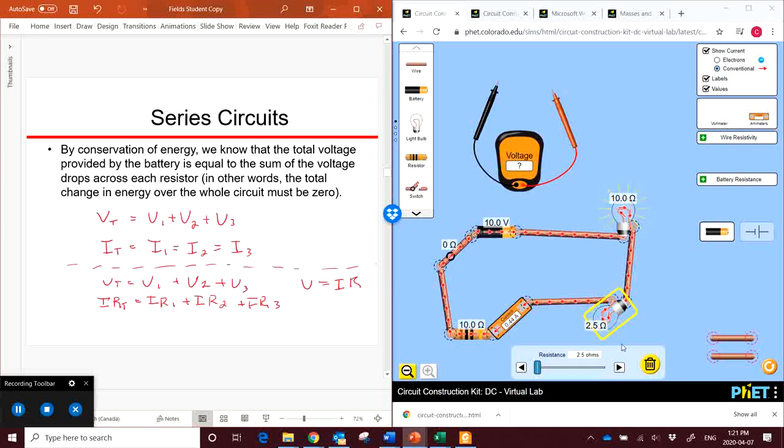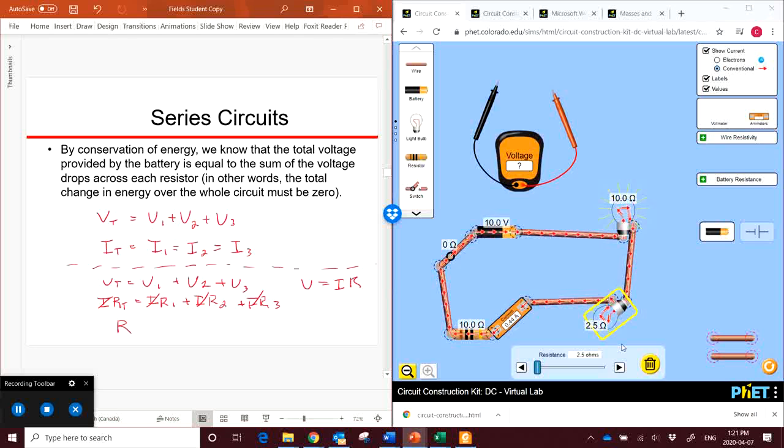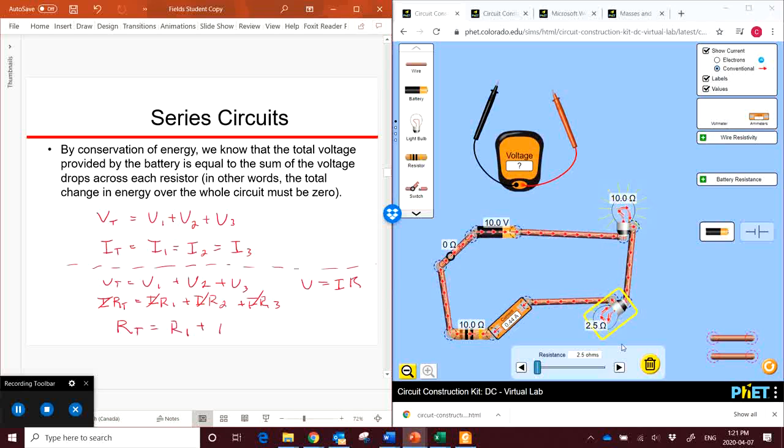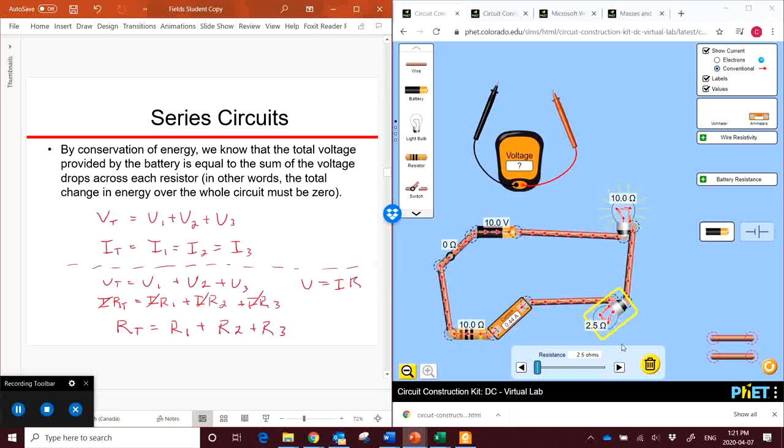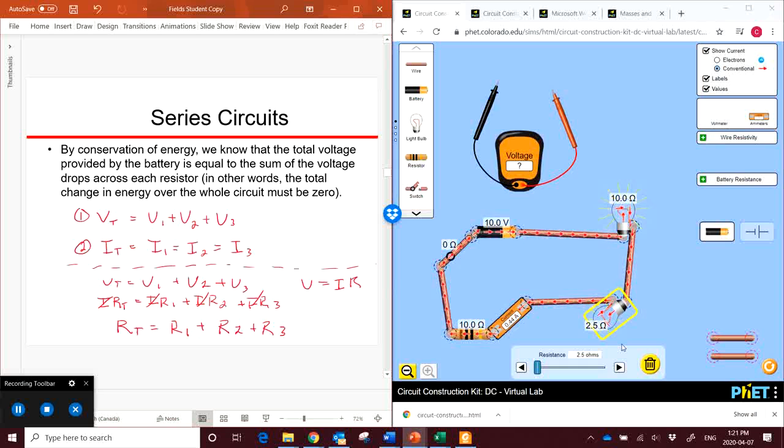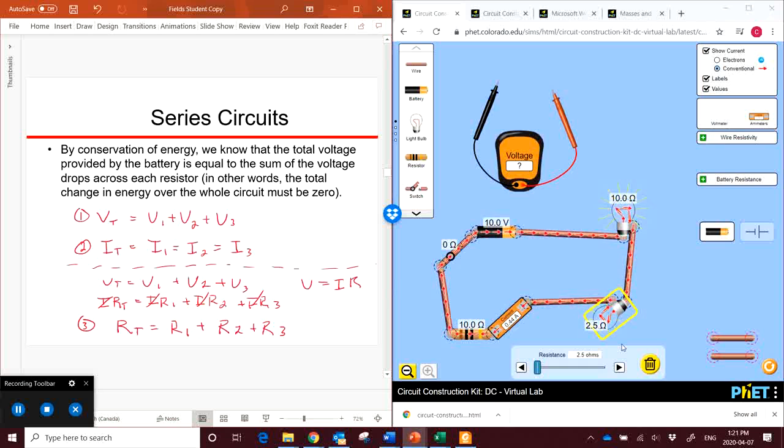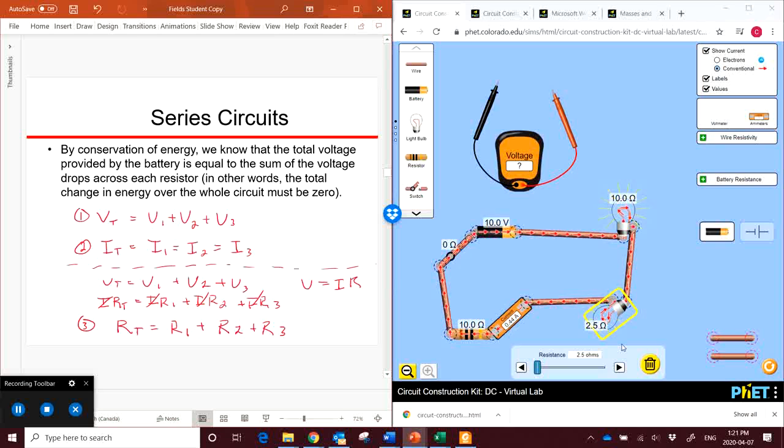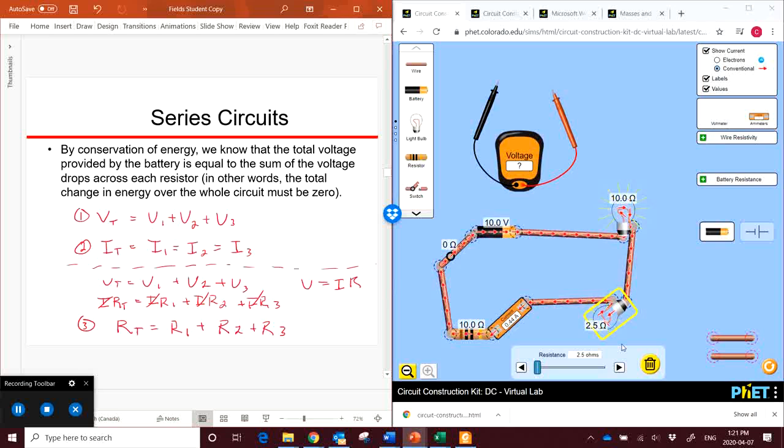Since the I's are the same, we can divide by I to get rid of those, leaving us with an equation for resistance, which is resistance is the sum of each of the individual resistors in the circuit. So these are three important equations, new equations for series circuits. Our equation for the voltage, which is the sum of the voltage across all the loads, the current, which is the same everywhere, and the resistance, which is the sum of the resistances of each resistor across the circuit.